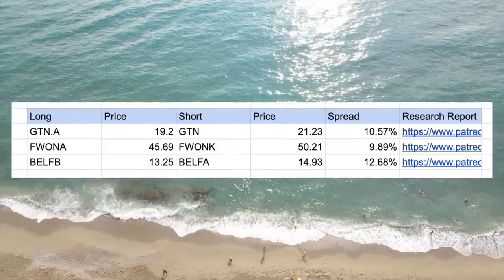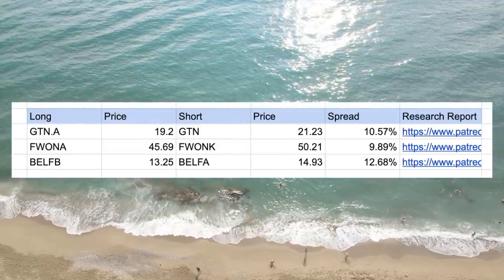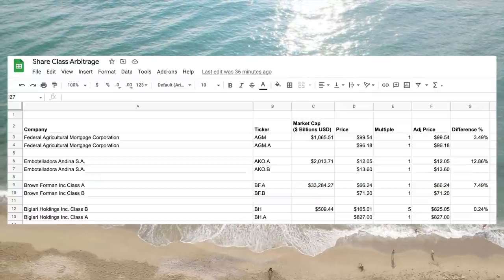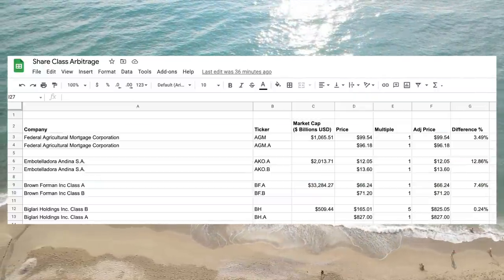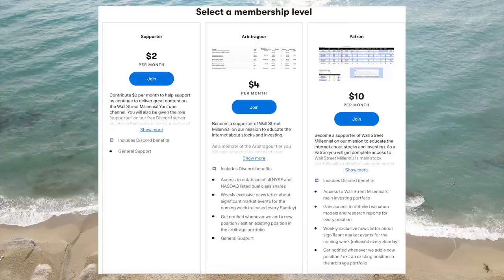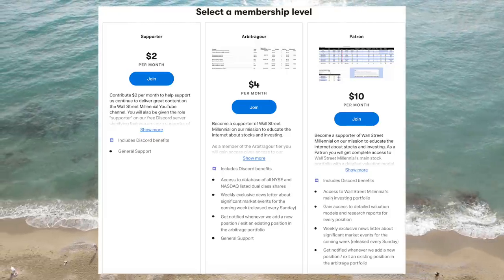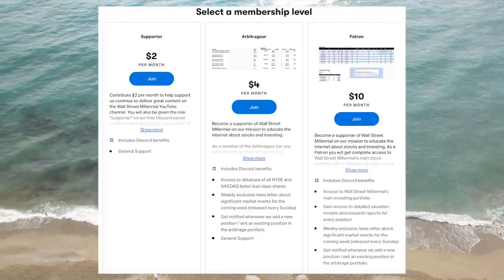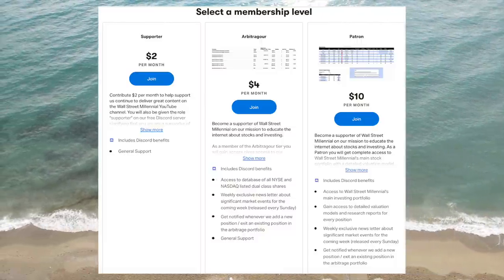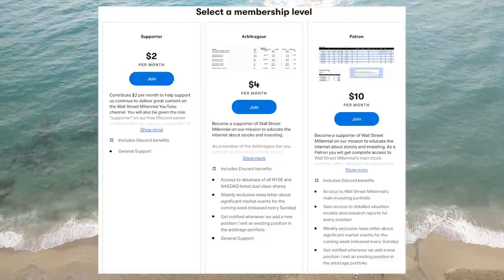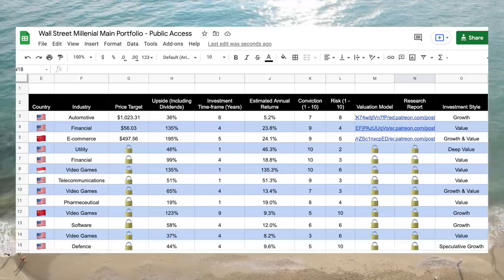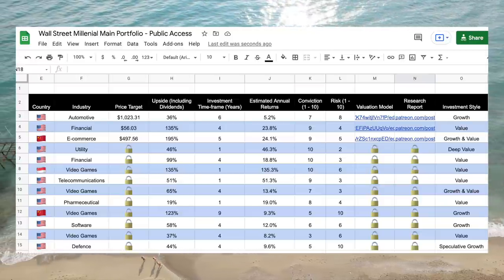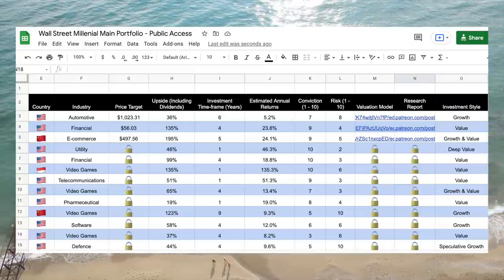We've created a portfolio with what we think are the three most attractive share class arbitrages. Keep in mind that this is not financial advice and is just showing you some of our own positions. We've also created a database of all the companies with multiple share classes traded on the New York Stock Exchange and the NASDAQ. If you want to support us on Patreon, we made a new tier called Arbitrager, which gives access to the database, reports explaining our arbitrage positions, and alerts whenever we make a change to the arbitrage portfolio. Our higher Patreon tier also includes access to our main stock portfolio. You can access our public access portfolio, which shows the top three stocks in the main portfolio as well as the arbitrage portfolio. These can all be seen on our Patreon page, link in the description below.